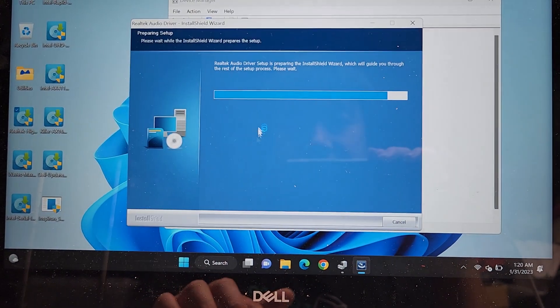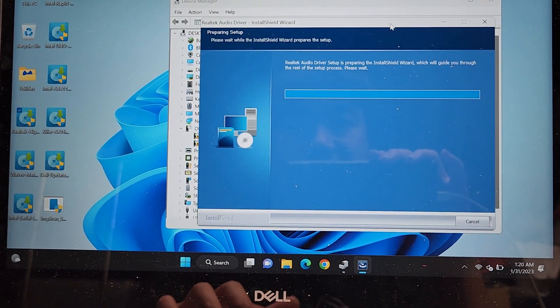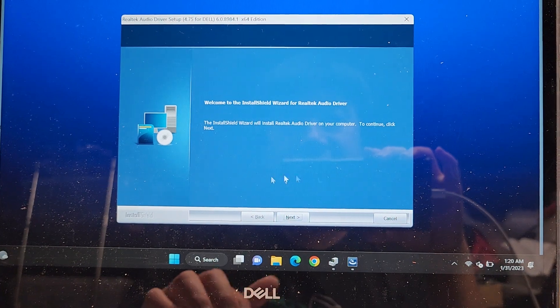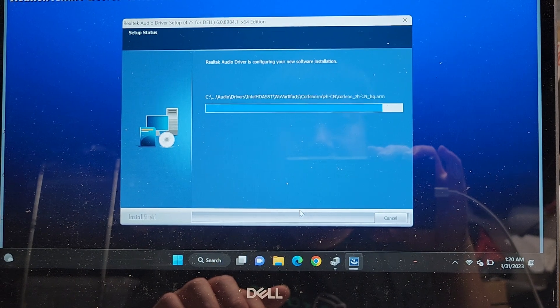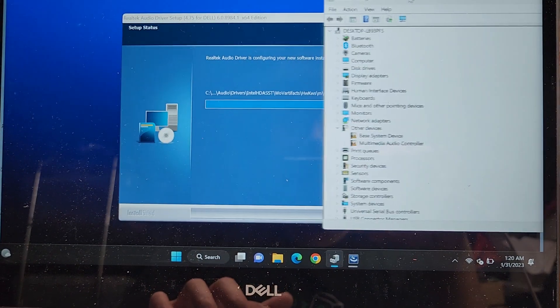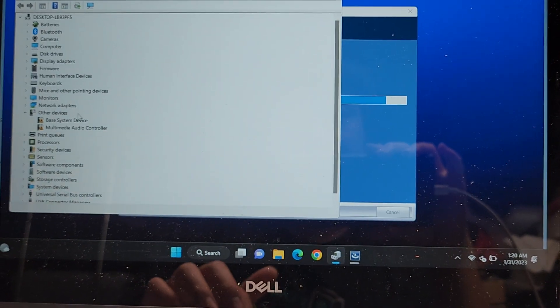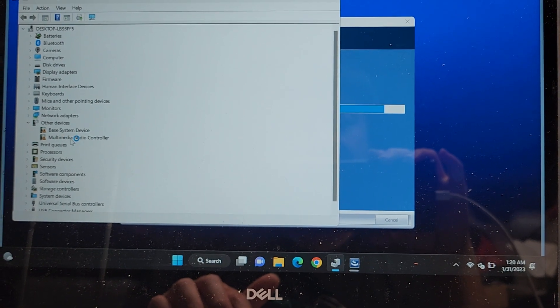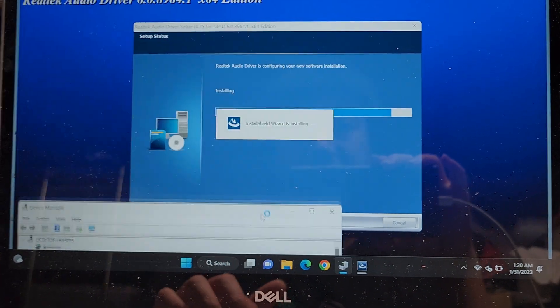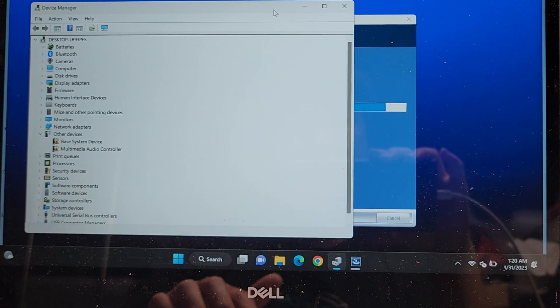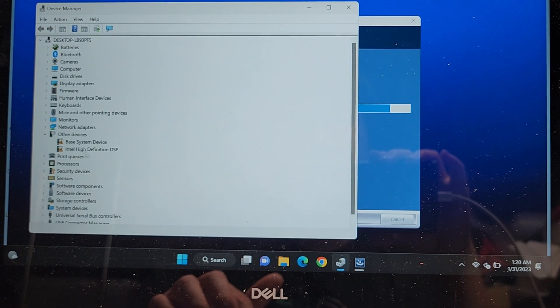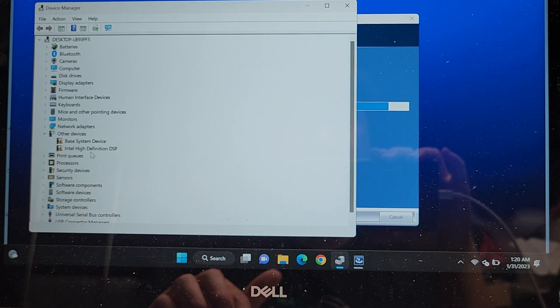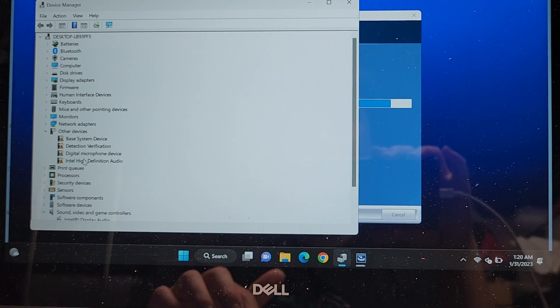So, multimedia audio controller and base system device, so hopefully this one will fix the audio driver issue, because there's no sound right now. Go to next. You can look at the device manager, and it's probably going to eventually, once that's done, it's going to make this one disappear, and it will turn into an audio driver, hopefully. You can see it's still installing.